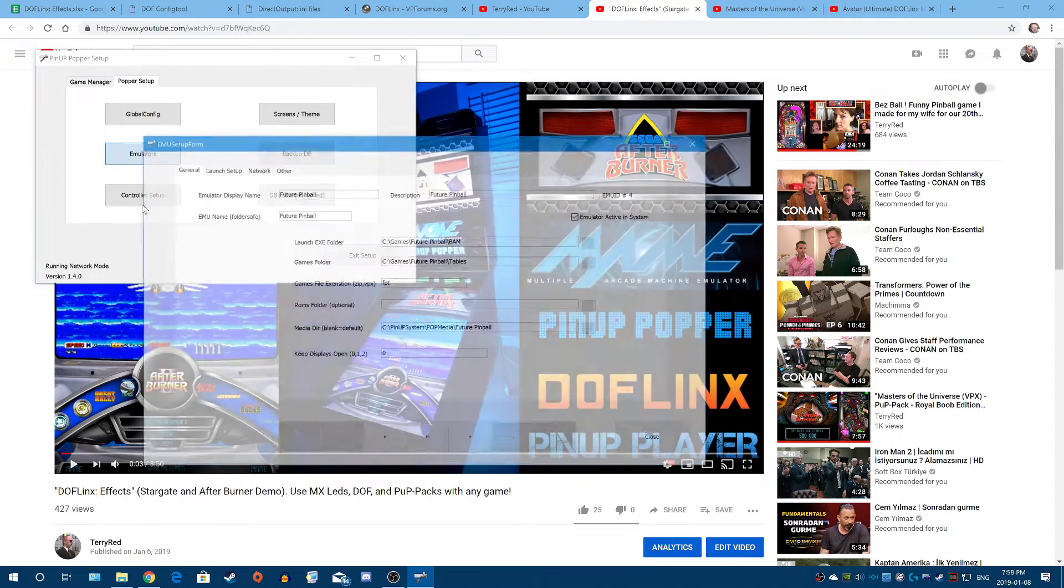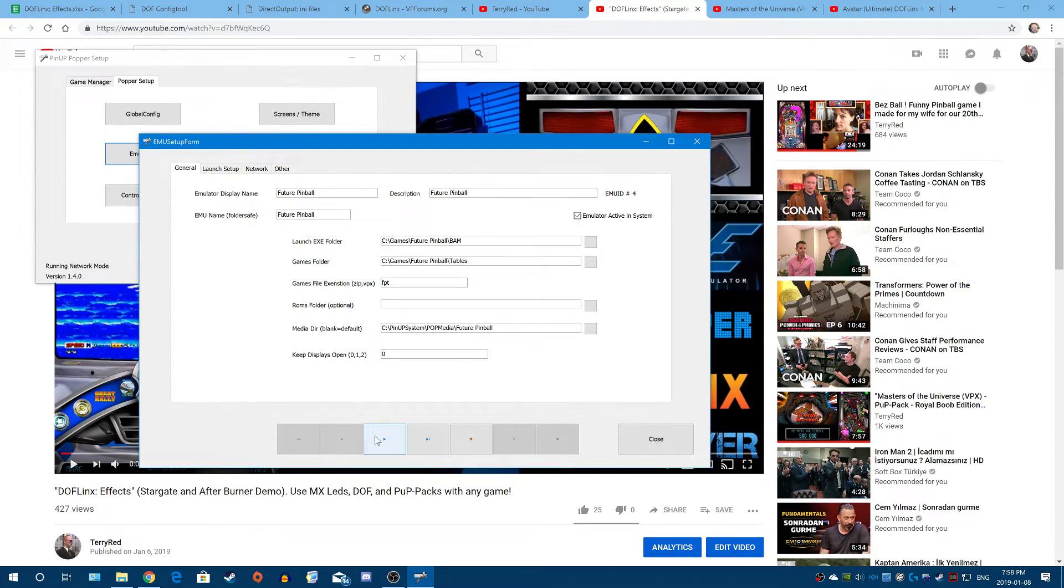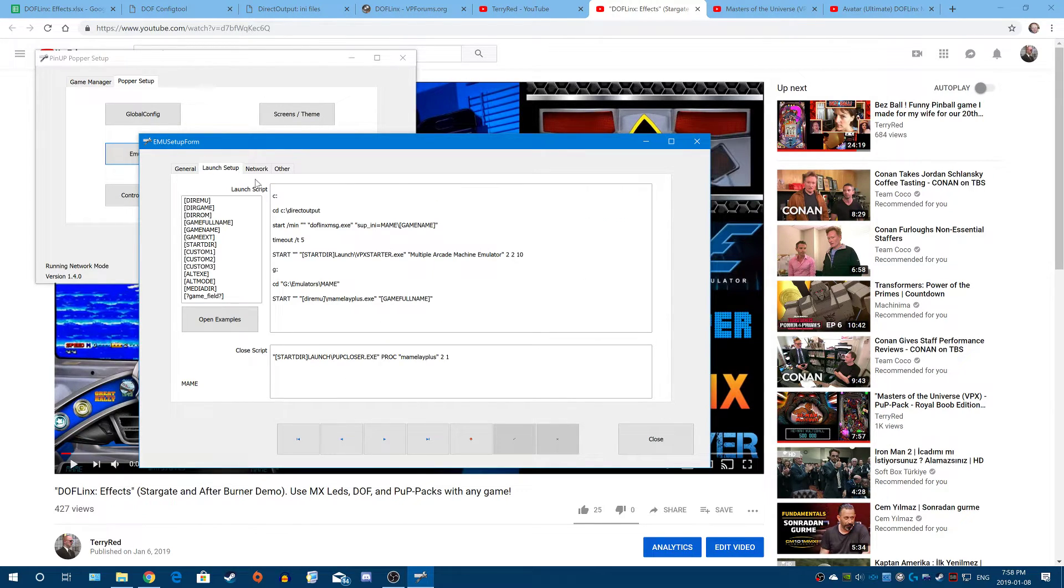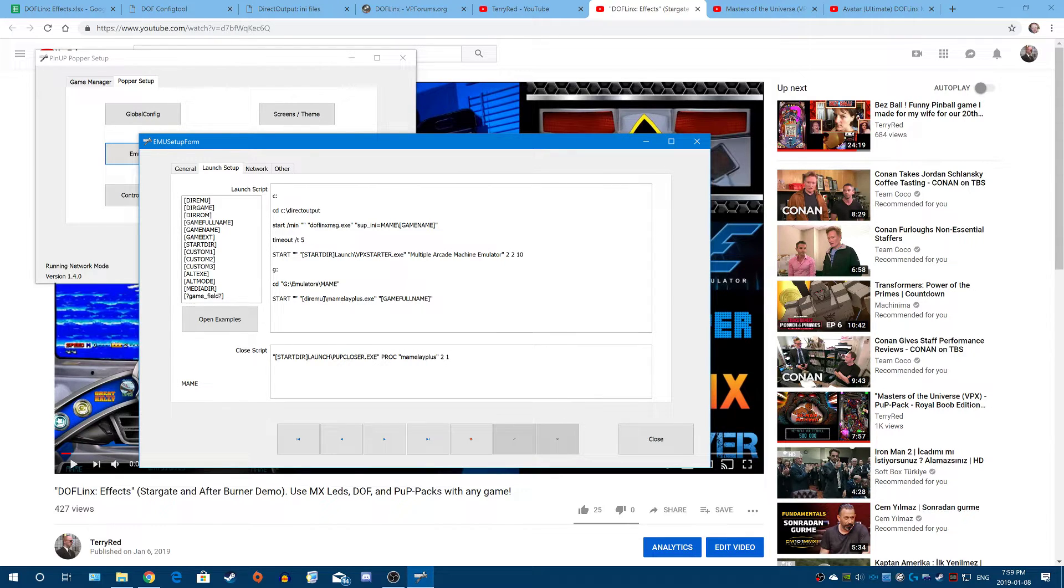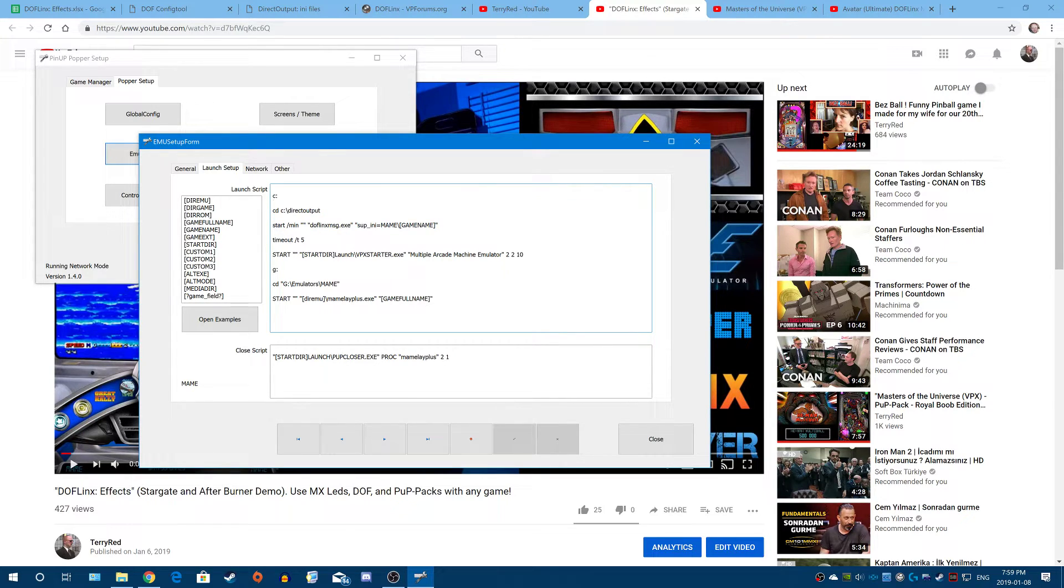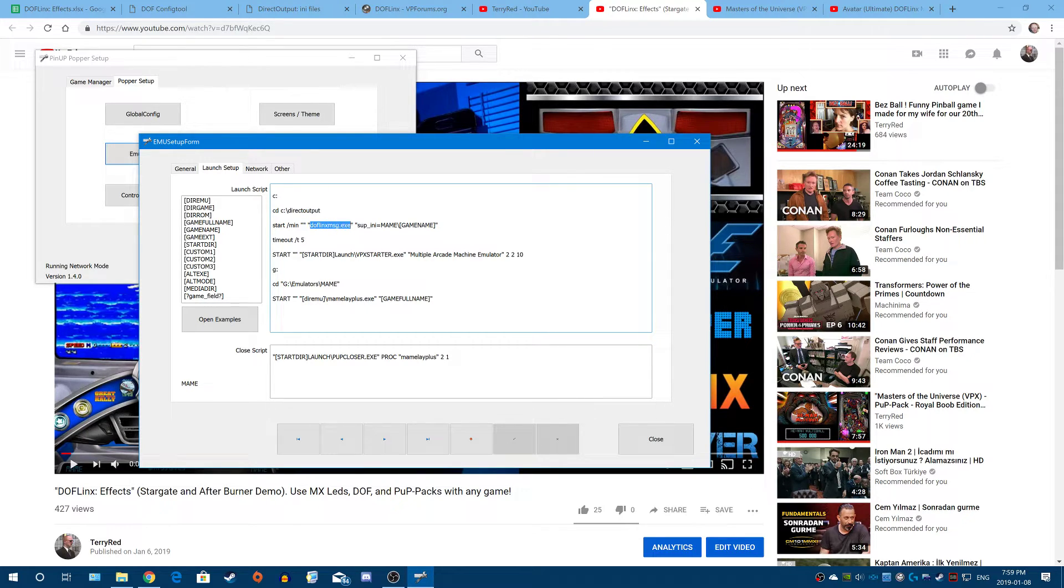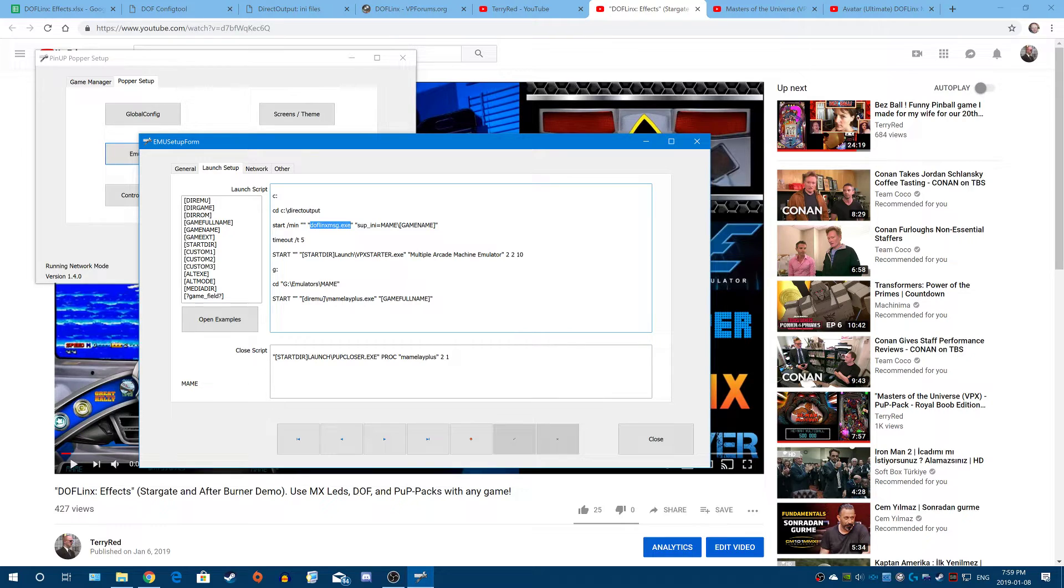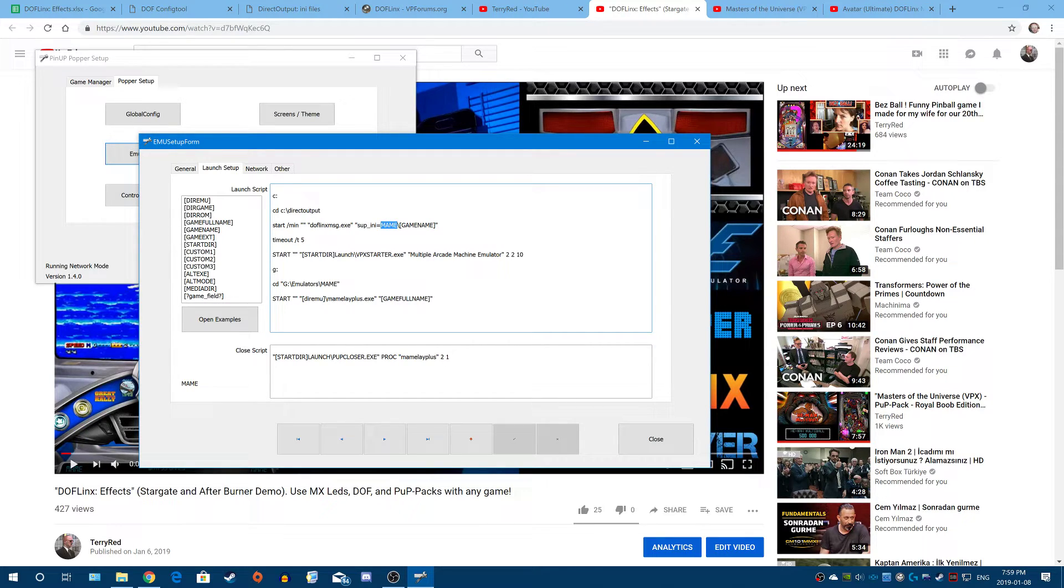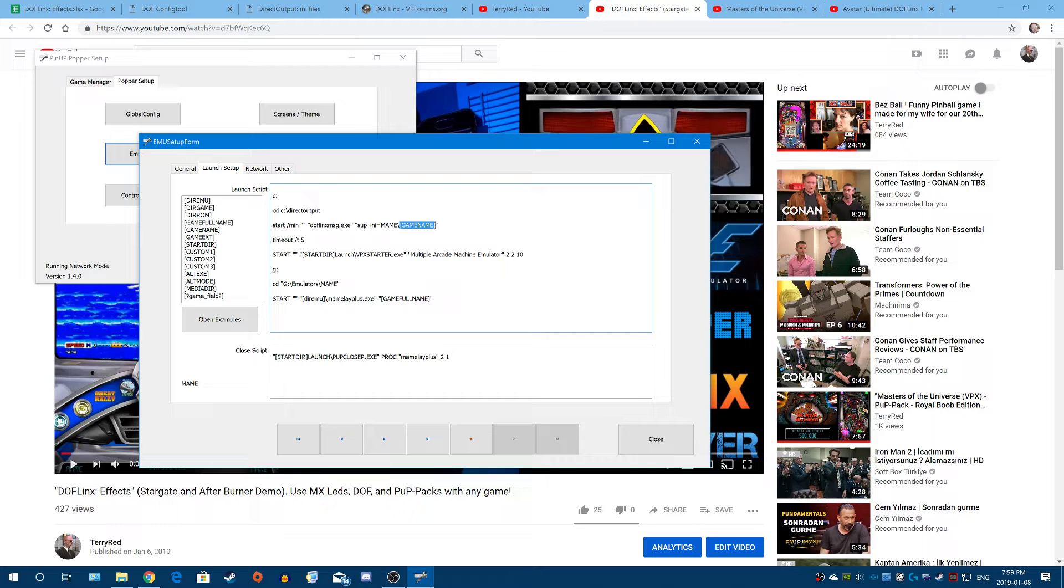So if I go to my emulator settings for MAME, here's MAME and my launch setup. So here's the launch script. This is what happens before the game gets launched. So on this line here, what I'm doing is I'm changing to where I have DOFLinx installed. And then I'm telling it, DOFLinx message. That's a program that communicates with DOFLinx. You can send messages to it. I'm saying, hey DOFLinx, use this ini configuration file located in the MAME subfolder. And it's going to use whatever your game name is. So in this case, it's going to be the After Burner ROM name.